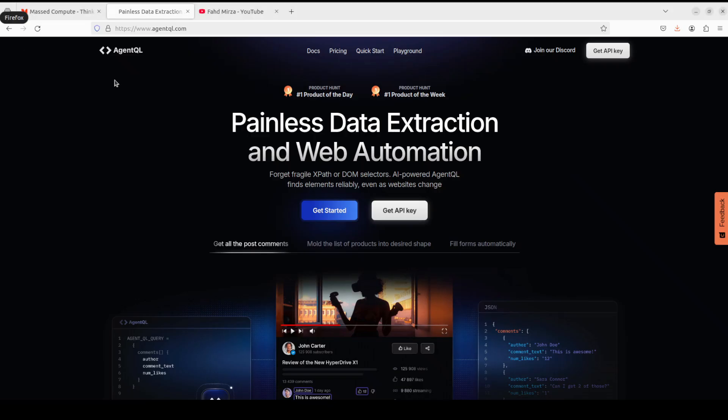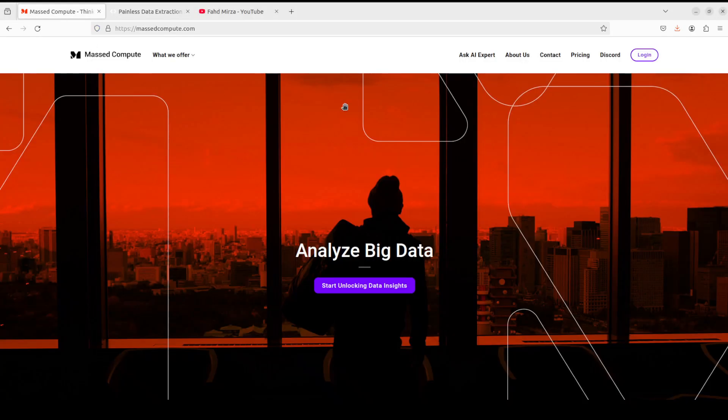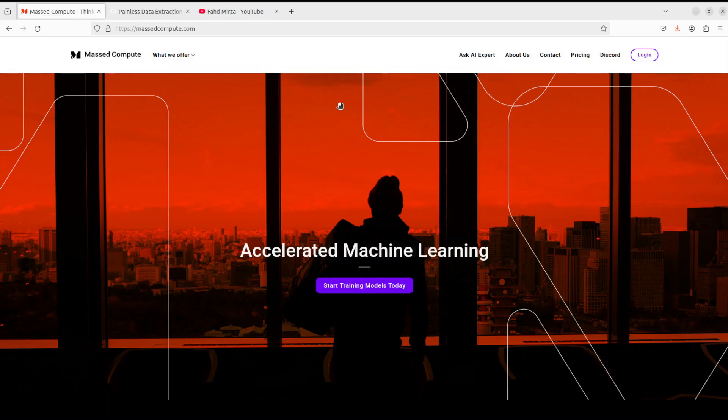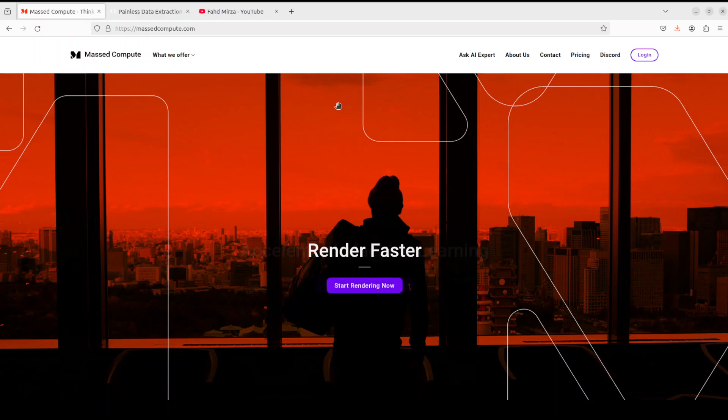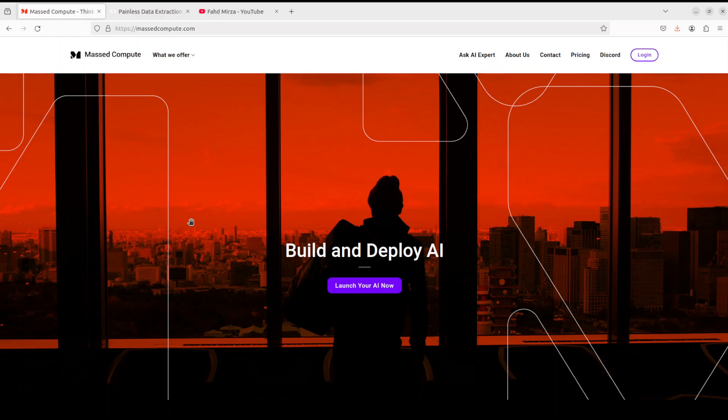Before I move forward, let me give a huge shout out to Mast Compute who are sponsoring the VM and GPU for this video. If you're looking to rent a GPU on good prices, I will drop the link to their website in video description plus I'm also going to give you a coupon code of 50% discount on range of GPUs so do check them out.